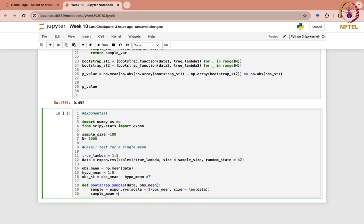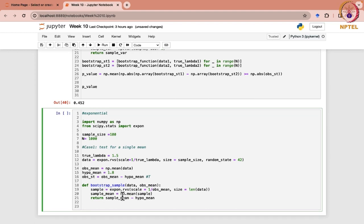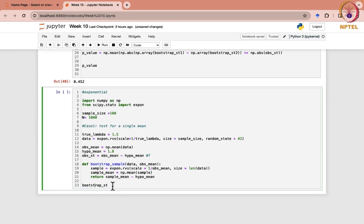What would be the sample mean? It will be calculated using NumPy's mean function. And it is going to return the sample mean minus your hypothesized mean, because we want x-bar minus mu naught. So now if you have to find out the bootstrap statistic, we are going to call this function.